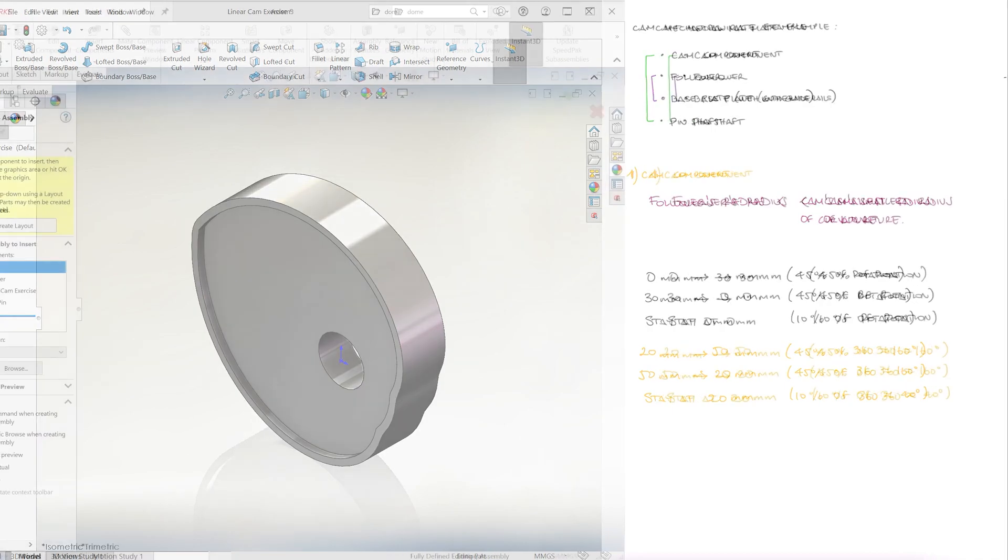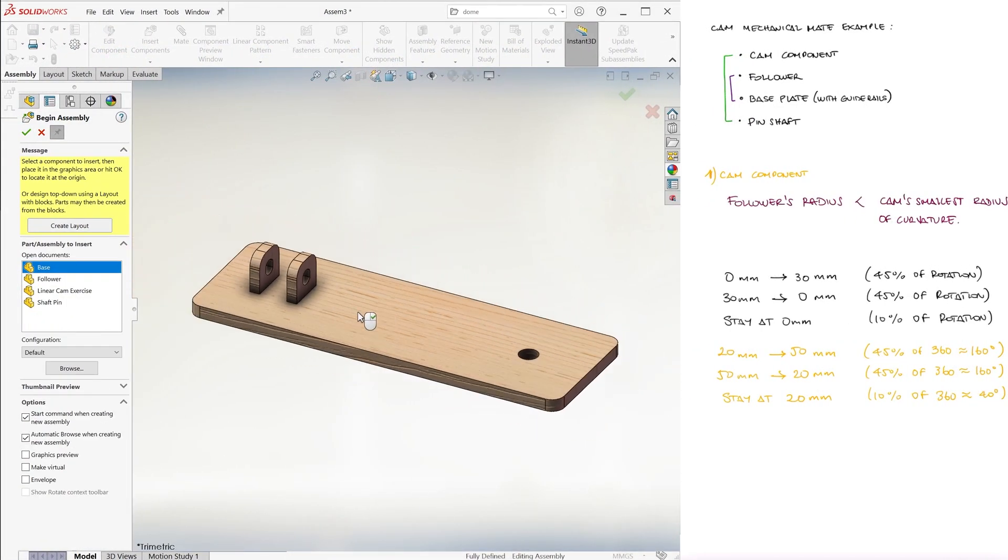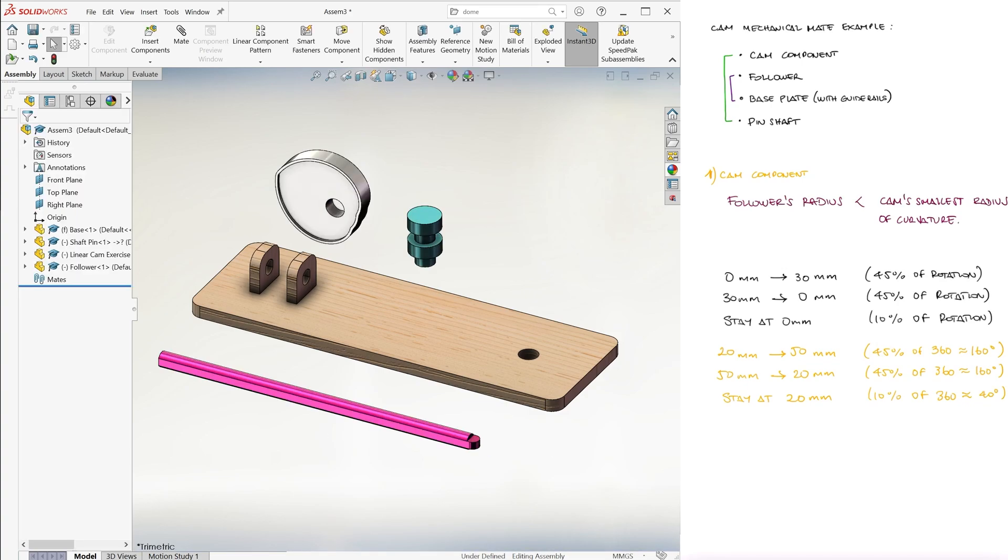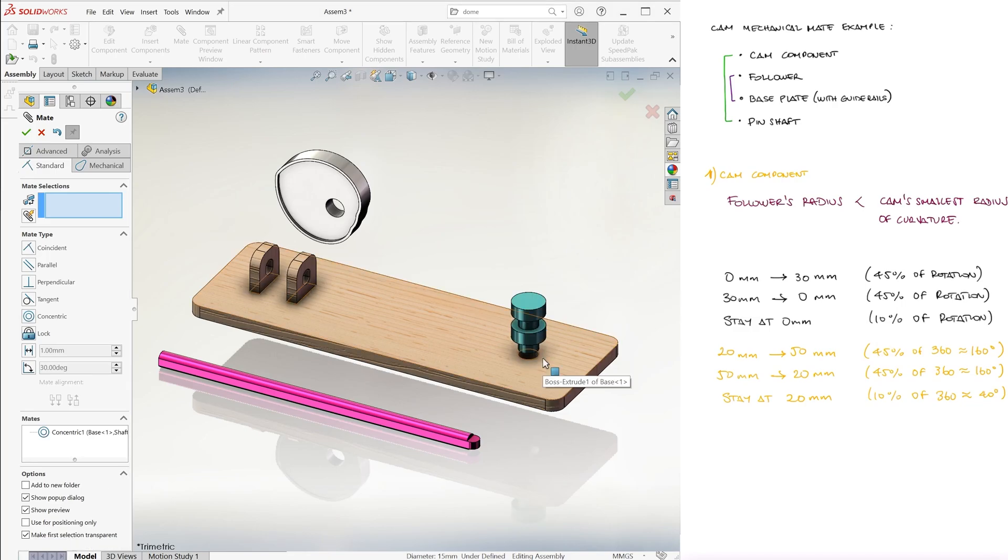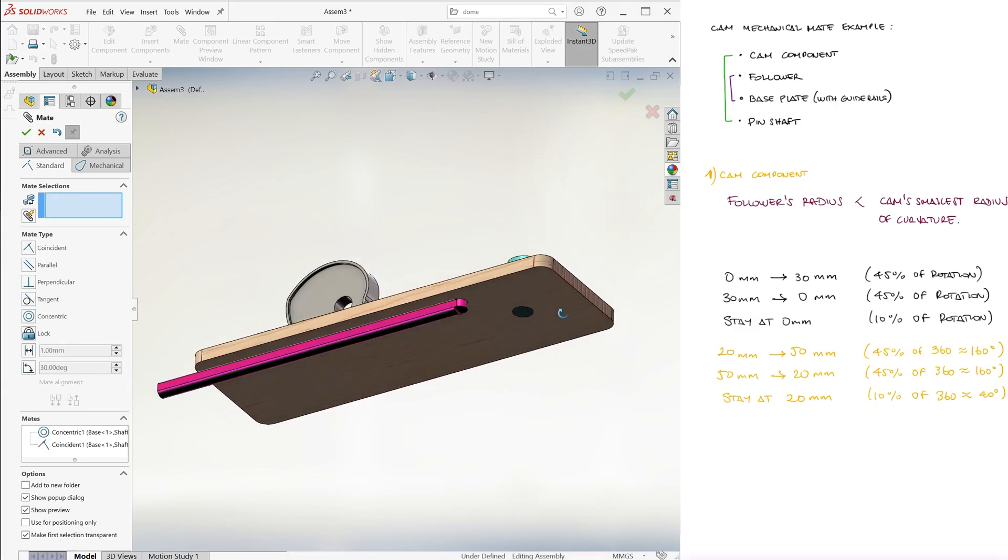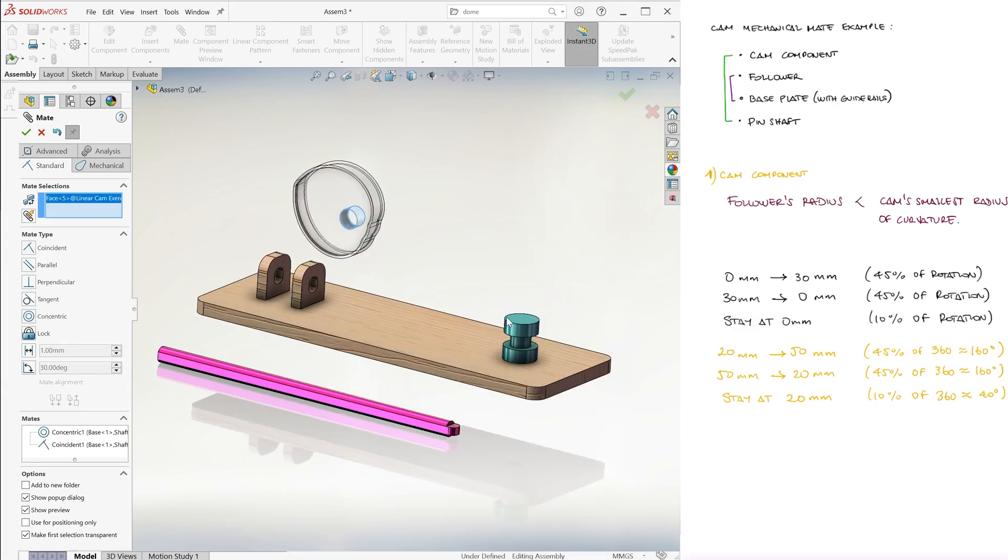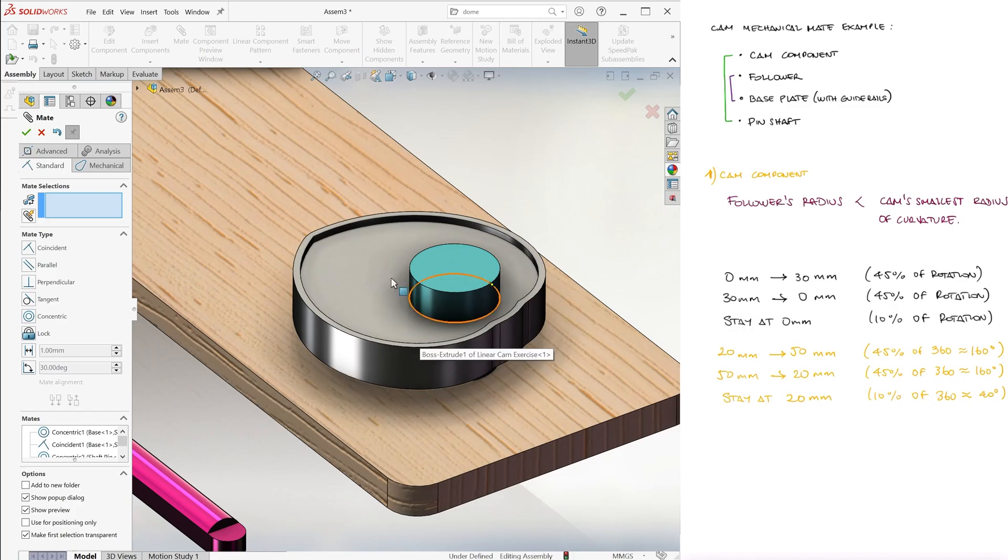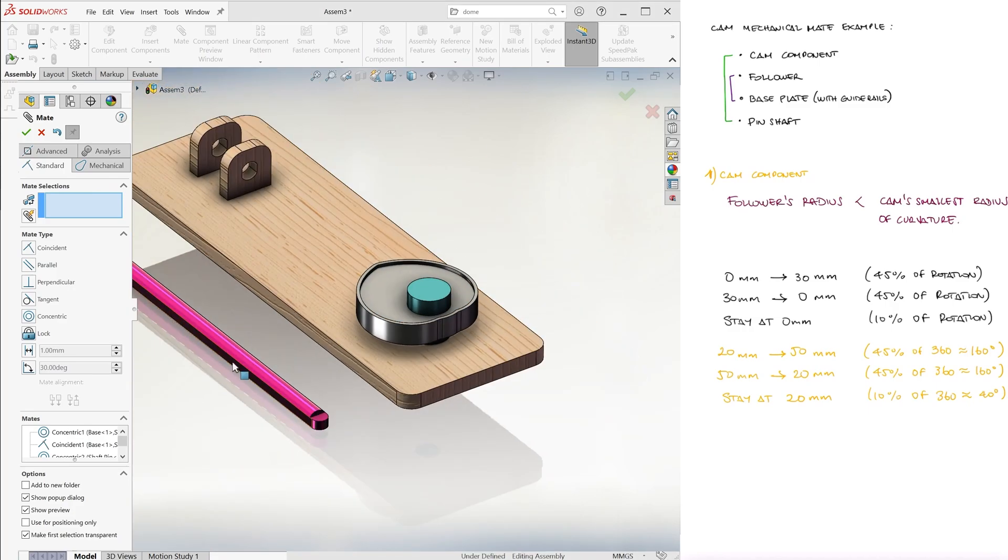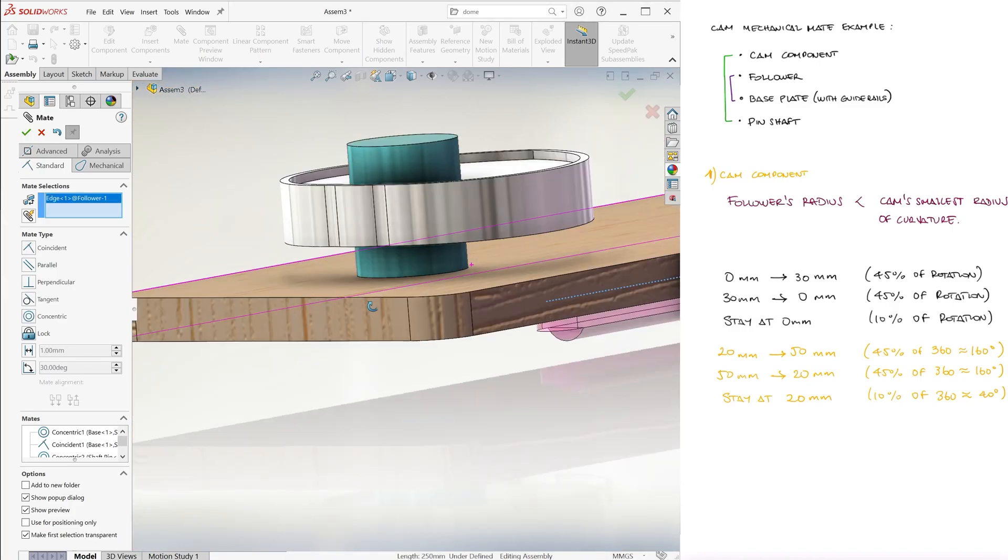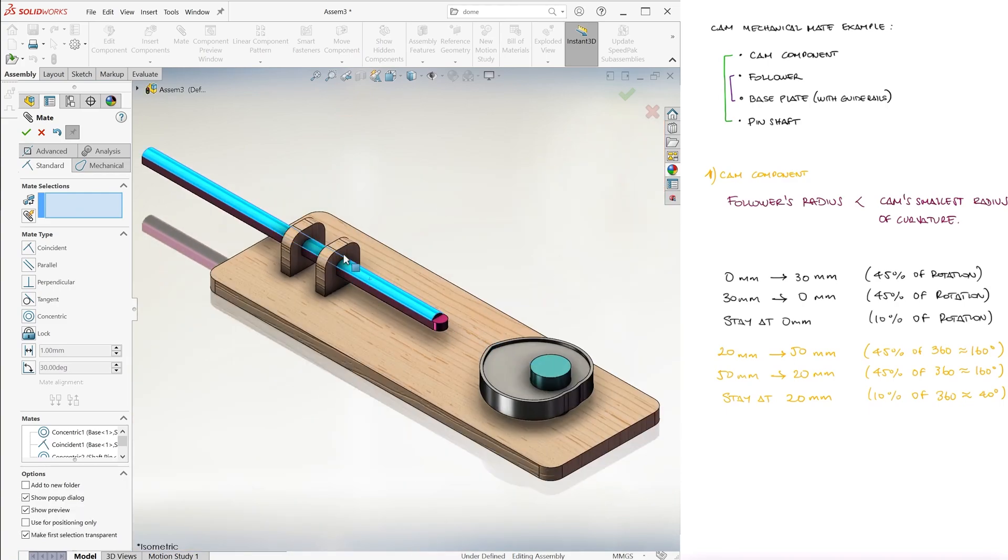In a new assembly, let's bring in the base plate, the shaft pin, the cam, and the follower. We mate the shaft pin to go in the hole and be flush with the bottom of the plate, we mate the cam's hole with the shaft pin, and we mate the follower inside the tracks of our base plate, so that it slides freely in and out.